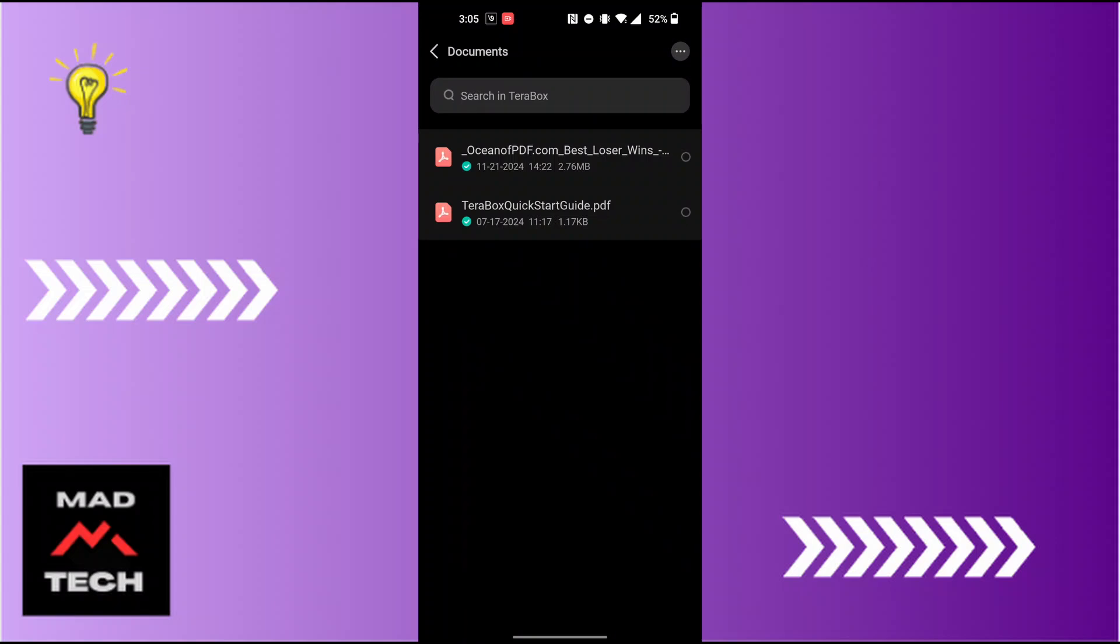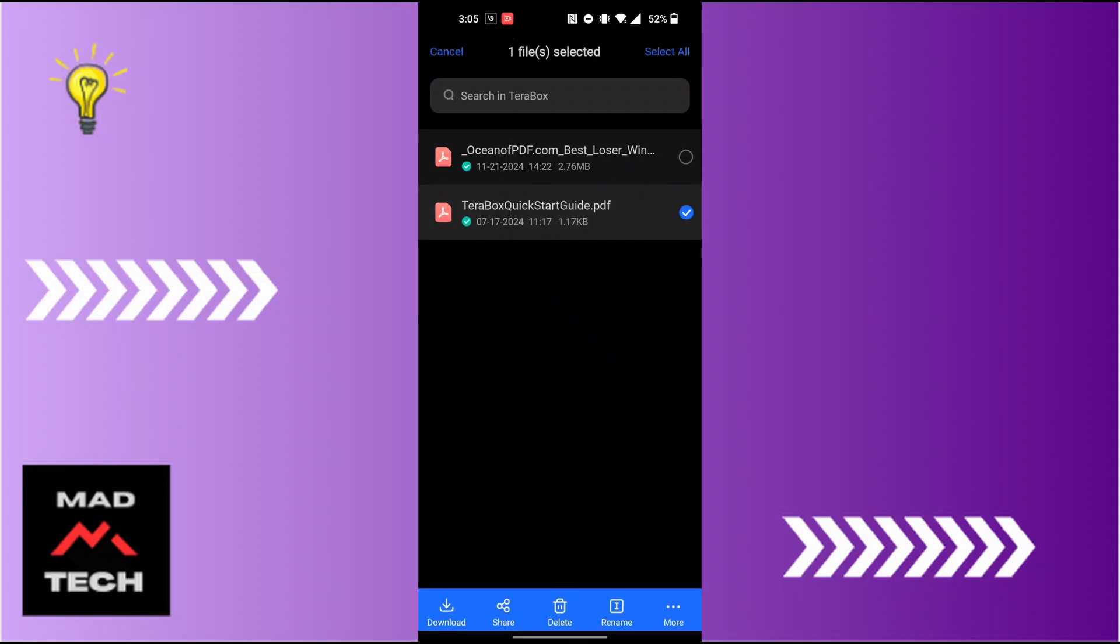After tapping and holding on it, the blue tick mark at the right side of that file will appear. And when that tick mark appears, at the bottom you can see the menu available where it says delete at the bottom middle of the section. Tap on delete.